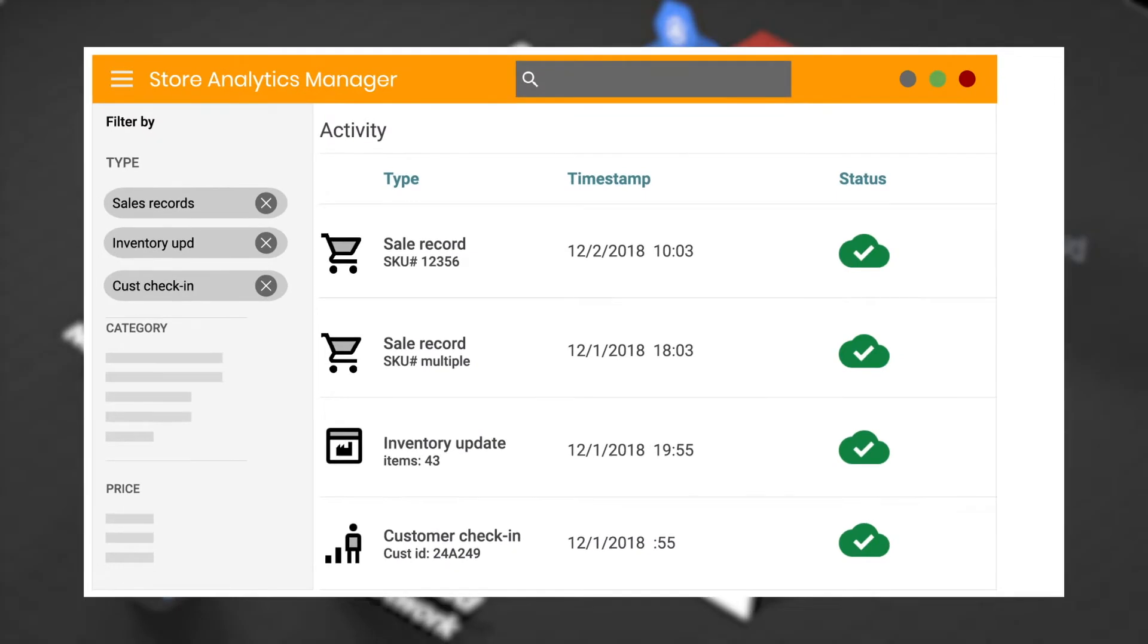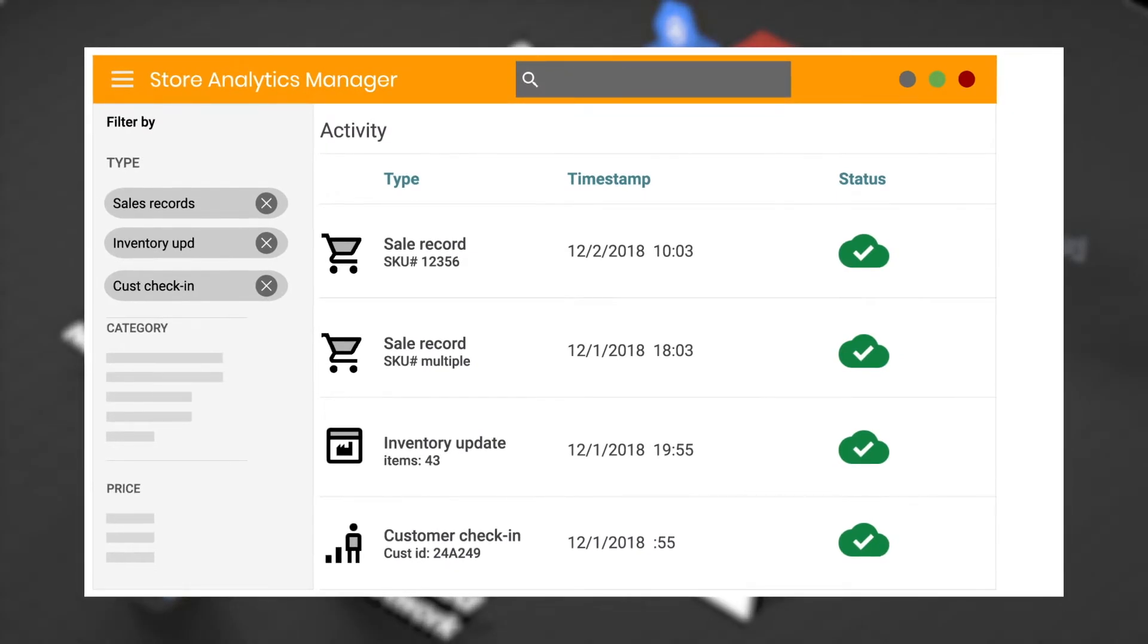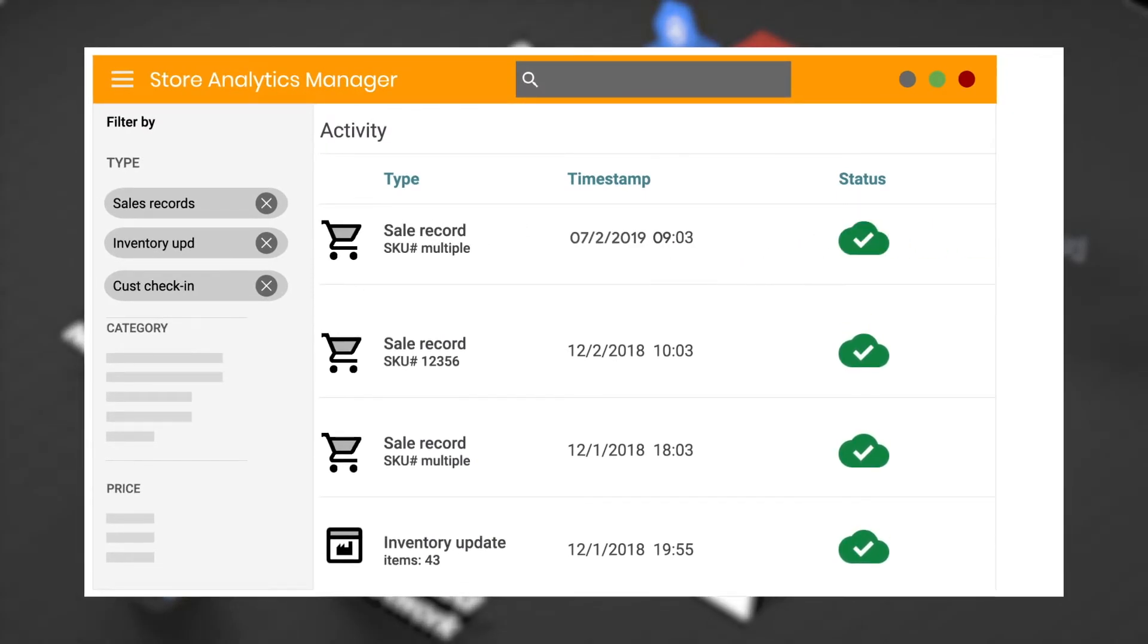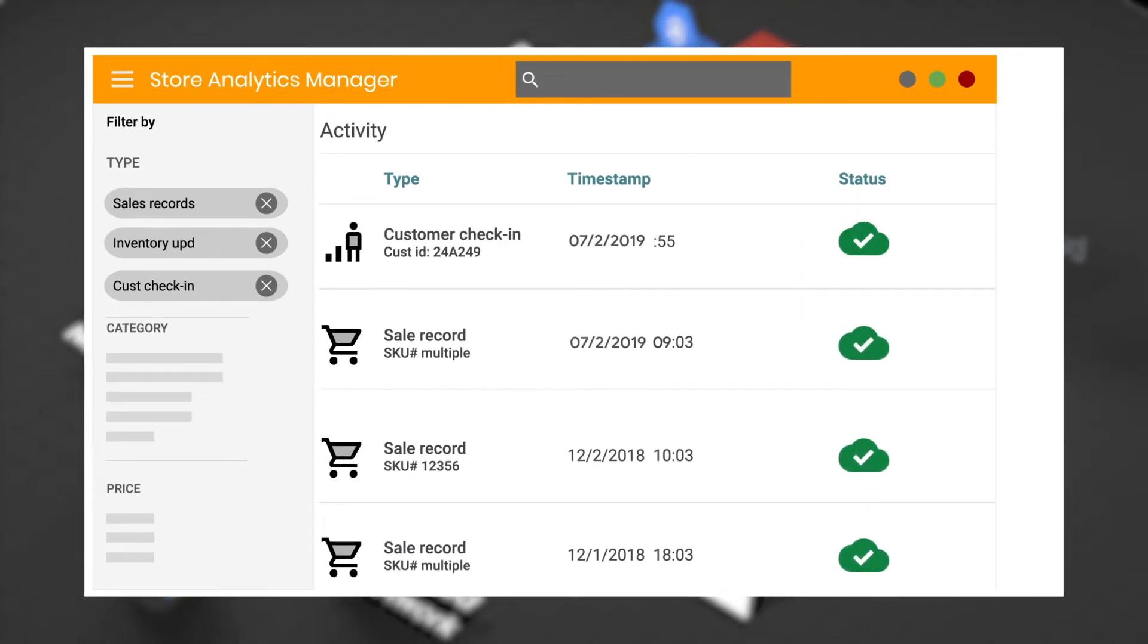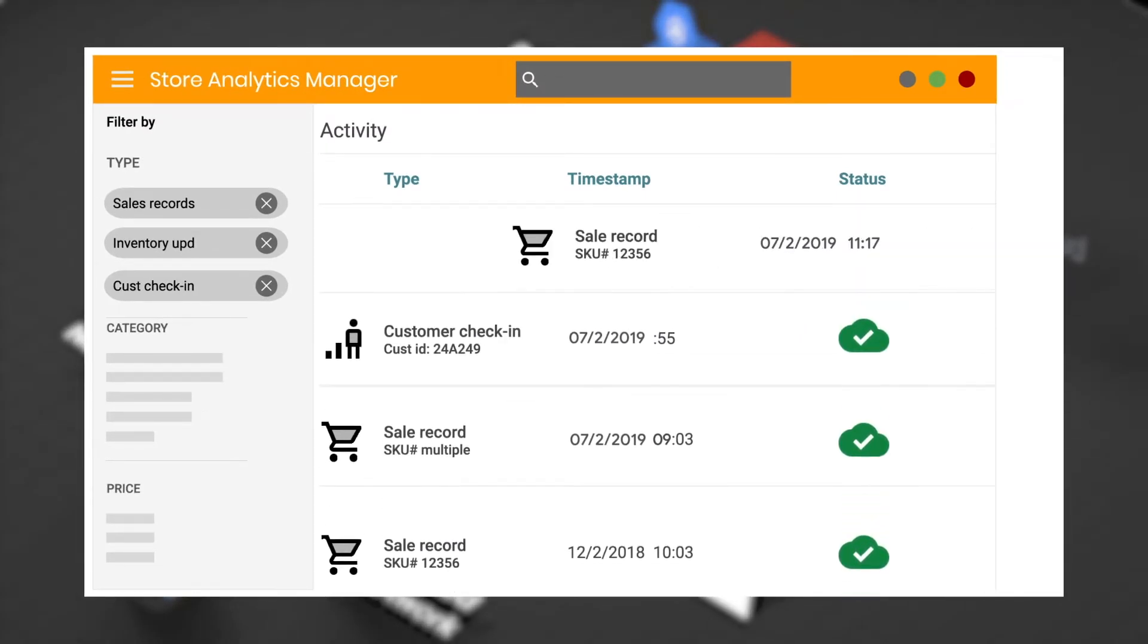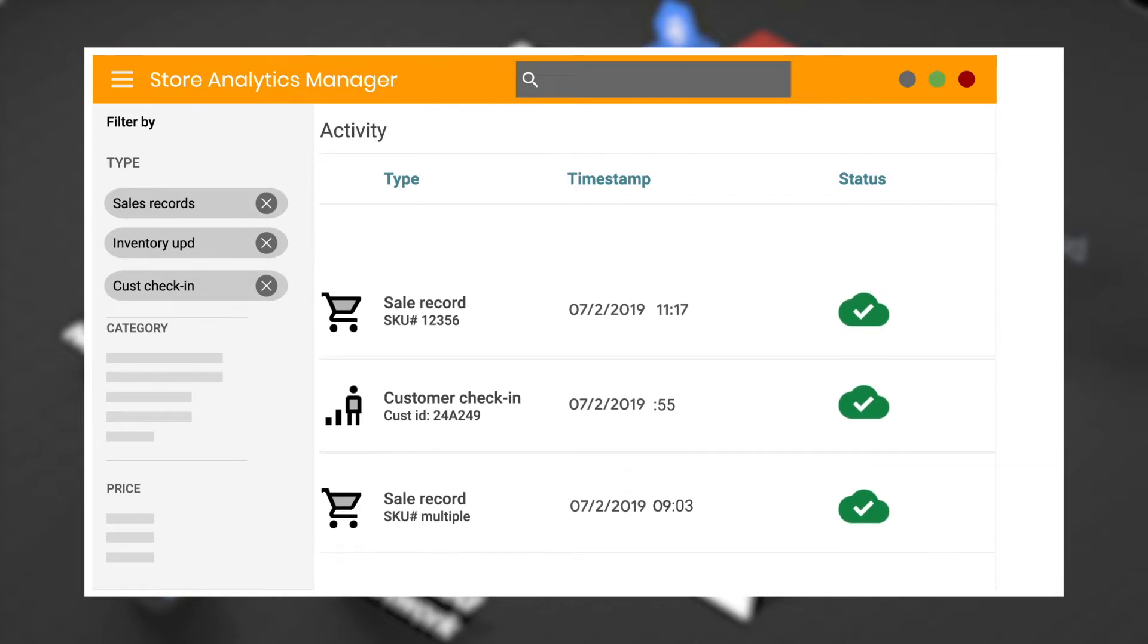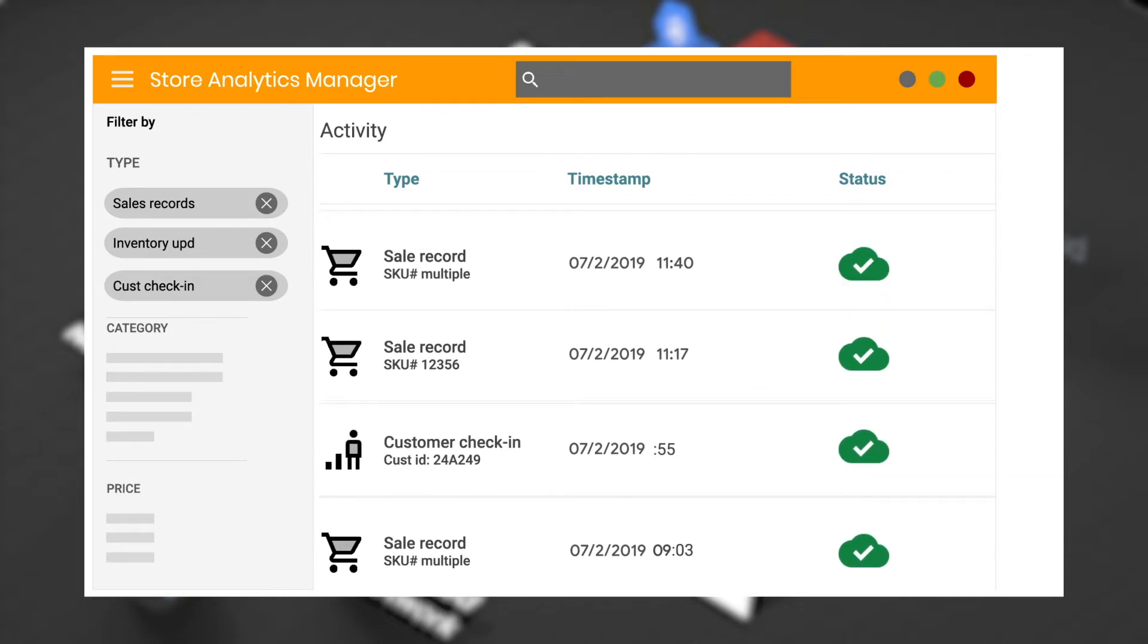The newly connected store sends real-time information such as sales and inventory updates to Google Cloud BigQuery for data analytics.